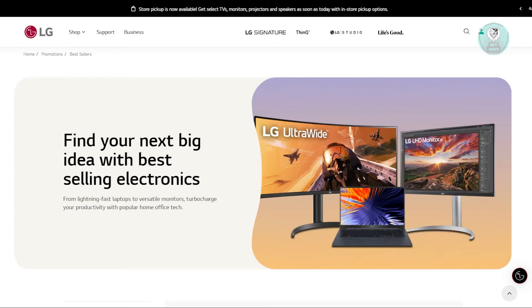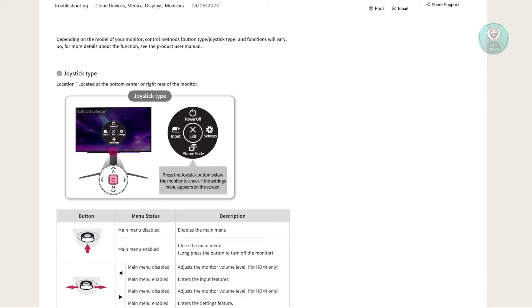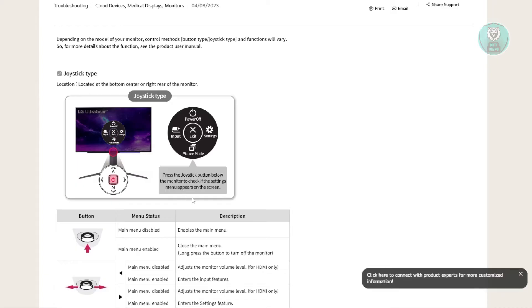This is actually from an article directly from LG. Usually underneath your monitor, you have these buttons. You could use the left and right buttons to increase the volume for your monitor.